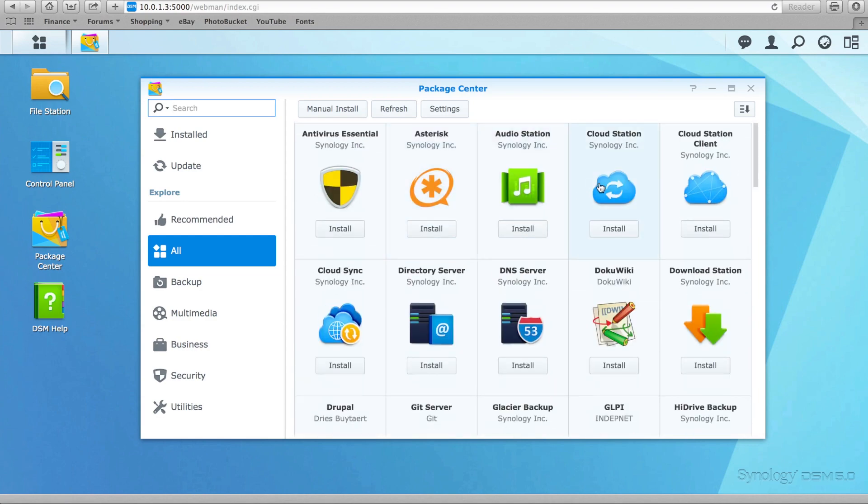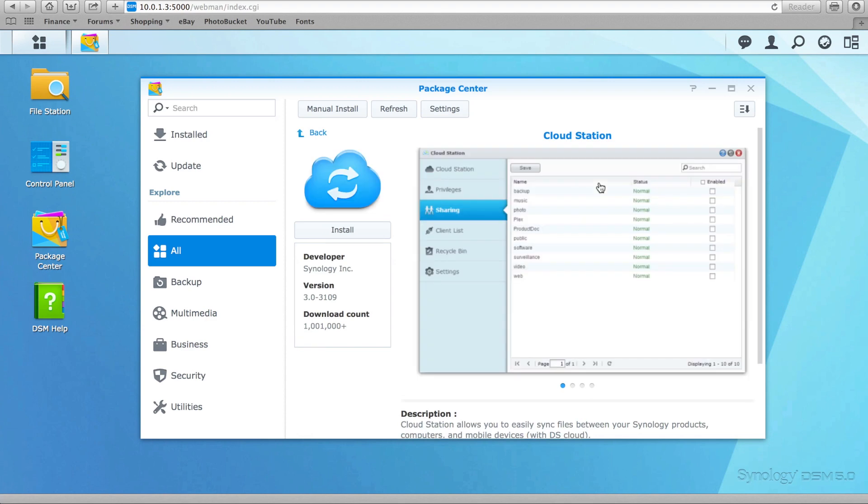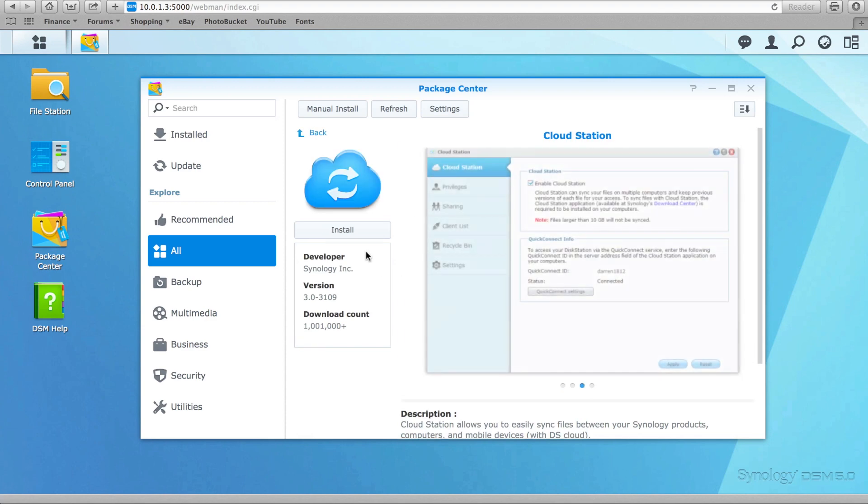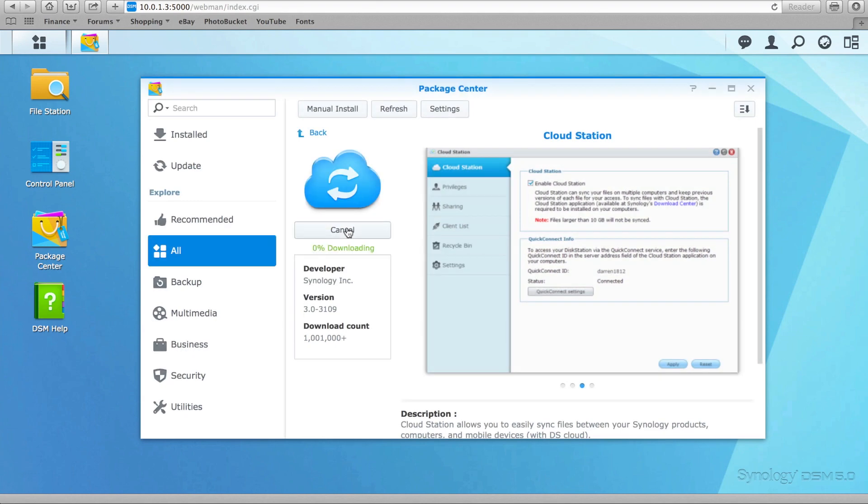With the ever-increasing need to store data in the cloud, Synology have come up with their cloud station. Downloaded from the Package Center, within minutes it's installed and ready to be used.